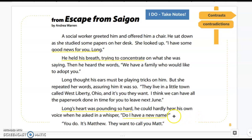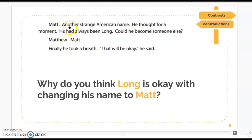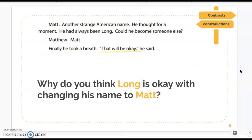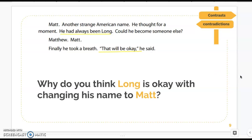'You do. It's Matthew. They want to call you Matt.' Matt — another strange American name. He thought for a moment. He had always been Long. Could he become someone else? Matthew. Matt. Finally he took a breath. That will be okay, he said.' That's a little contradictory — he called it another strange American name, and he had always been Long, yet he says it will be okay. It's almost like he's changing his identity to become American. To me, that seems contradictory — I would want to stay with who I was — but that's what this character is feeling, and that's the important piece.